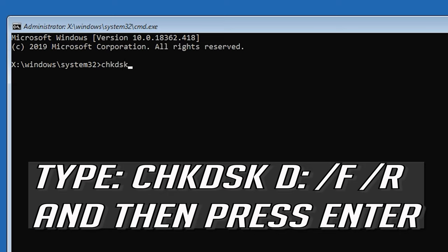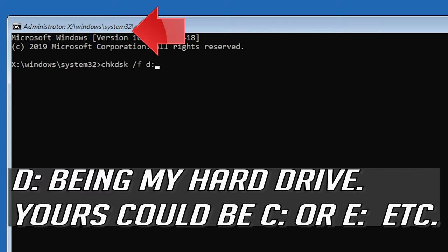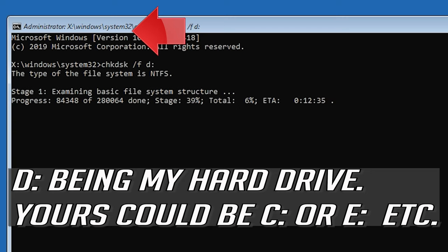Type: chkdsk D: /f /r and then press Enter. D being my hard drive — yours could be C, E, etc.